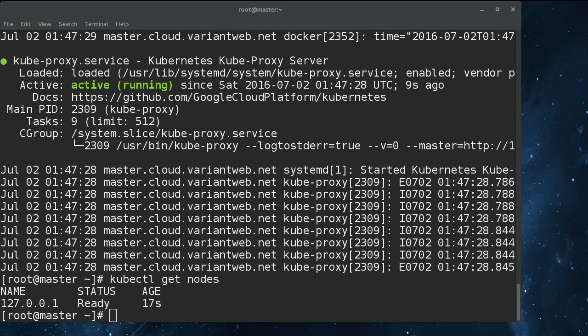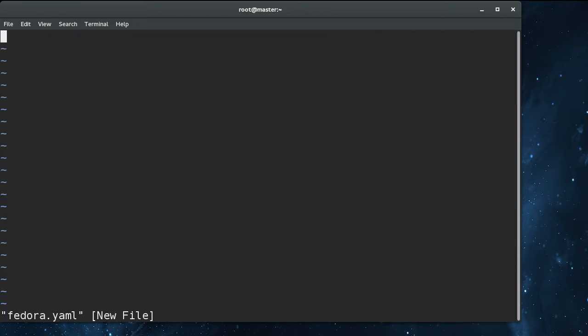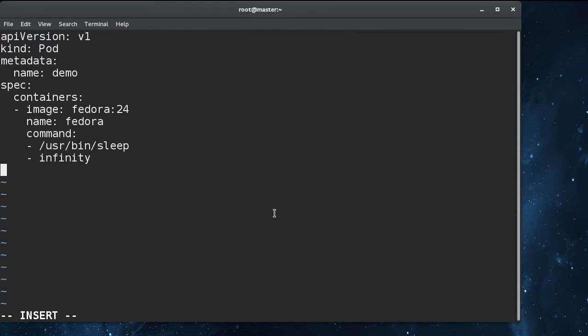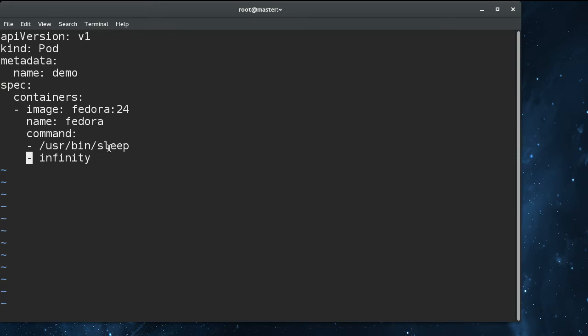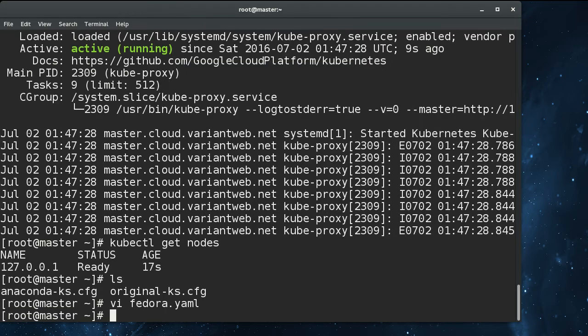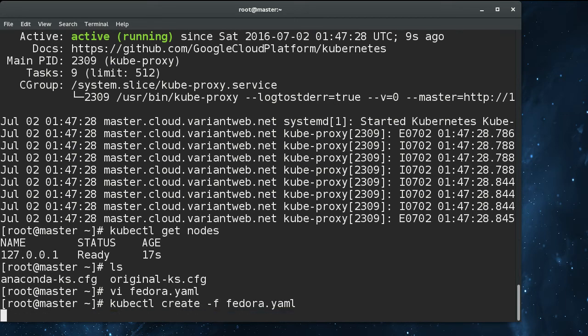And if we want to, we can even spin up a pod. Let's create a Fedora pod. I've got this all written so I don't have to make all the typos in YAML files here. Basically I'm going to create a pod called demo. It's going to pull down the fedora 24 image and just go to sleep forever. I'll do a kubectl exec into it to show that it's running, and that'll be pretty much the end of it.